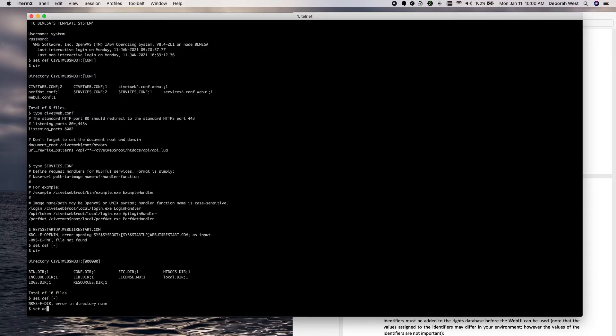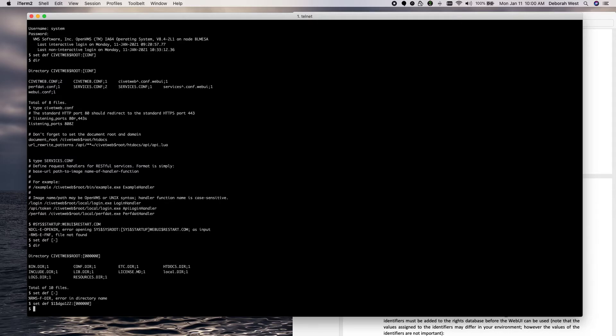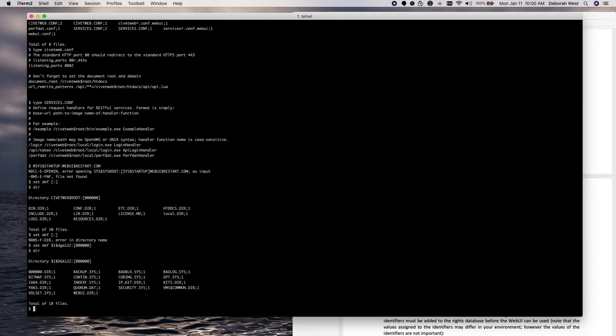I can't remember the exact syntax of the directory name. So, I just go back to the home directory, the all zeros directory, and I go from there.